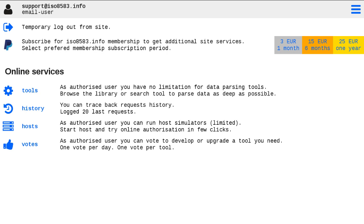Hi! Today I introduce ISO 8583 info on-site host simulators for financial messages processing via our web form.